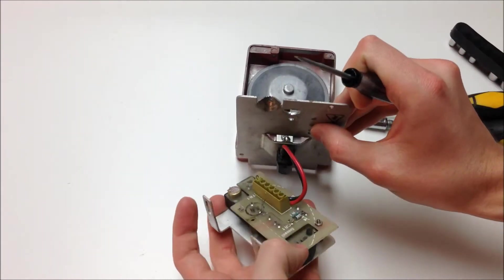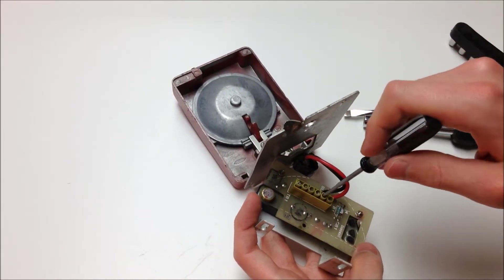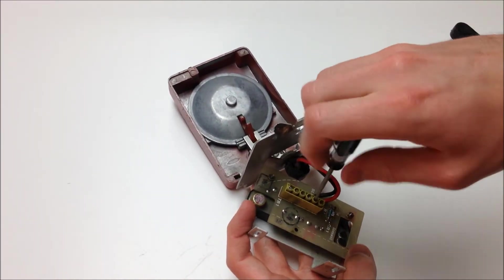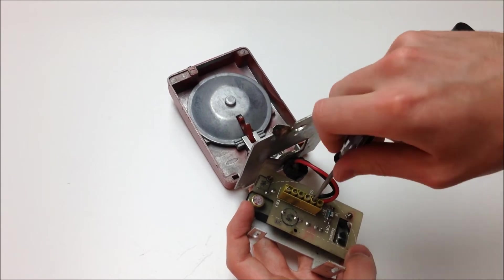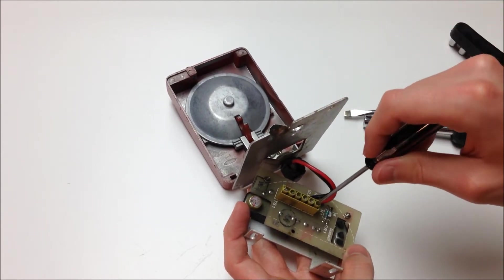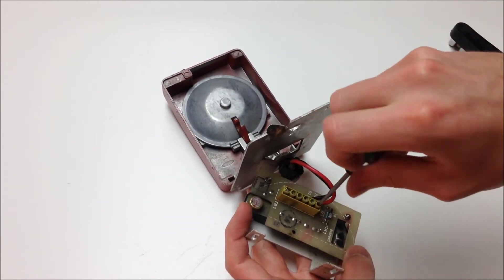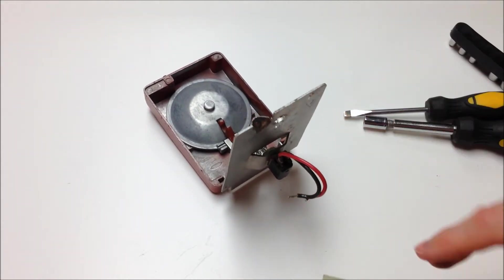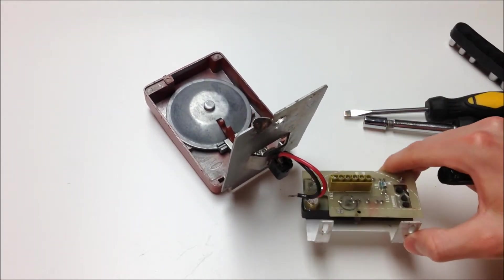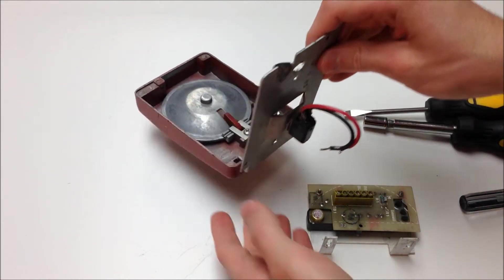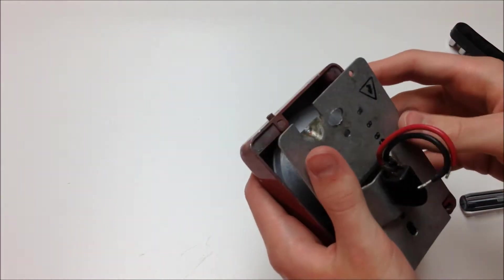So now for this station, it's as simple as removing the switch terminals from the terminals on the addressable module that are labeled red and black. And once we've removed the addressable module, this pull station is now ready to go.